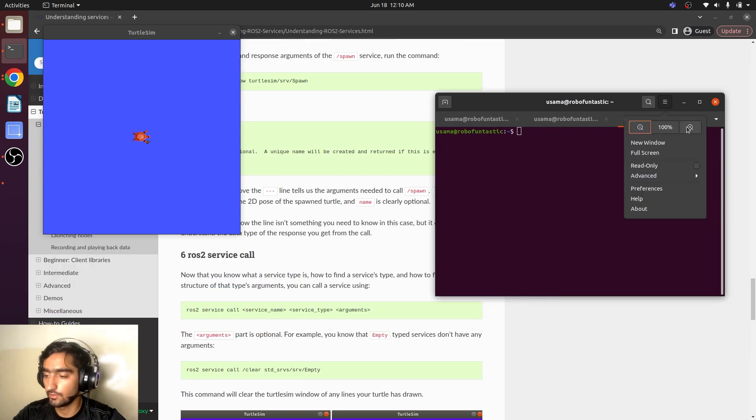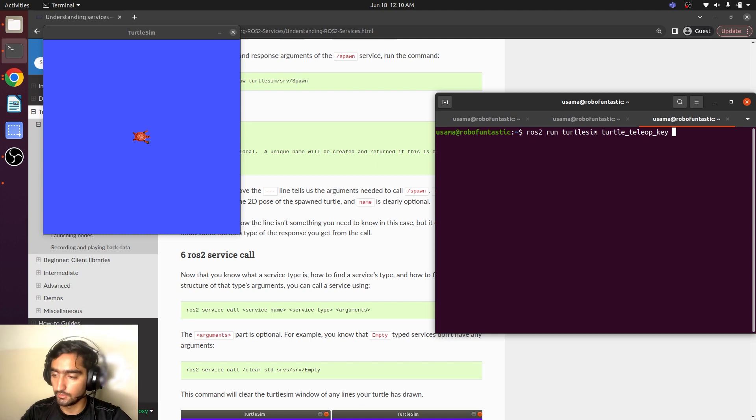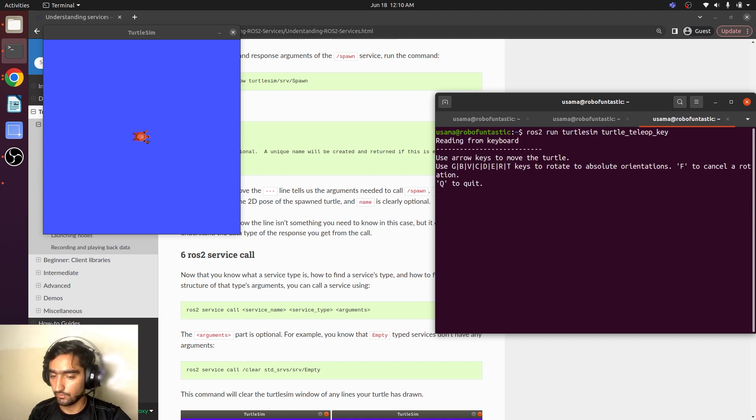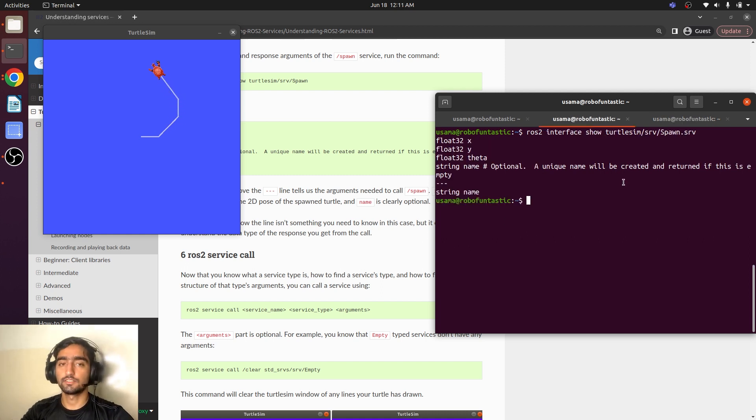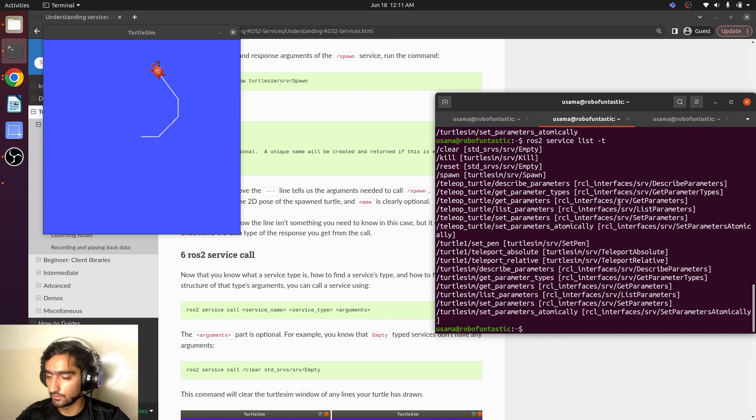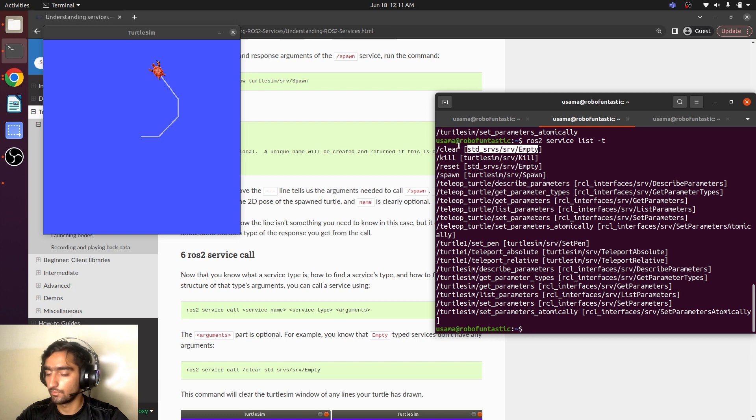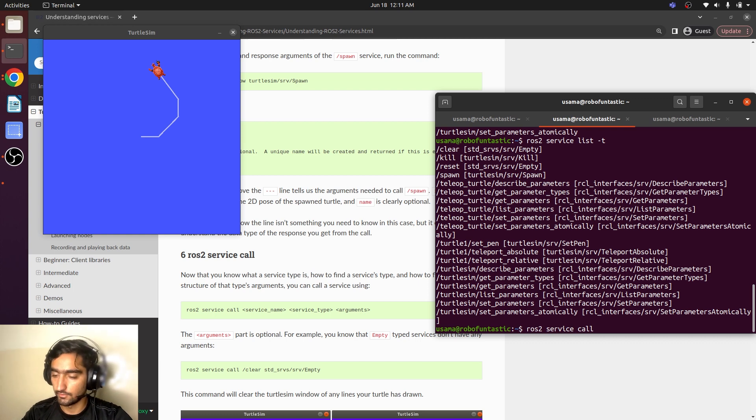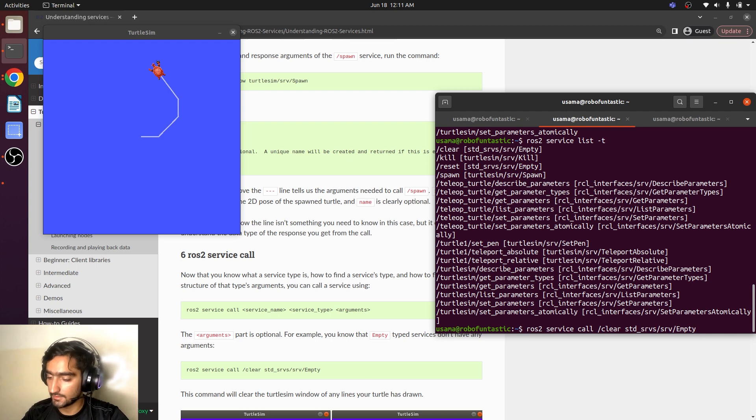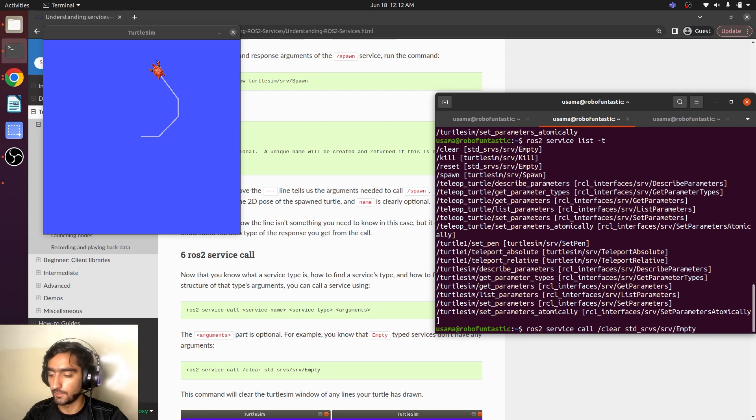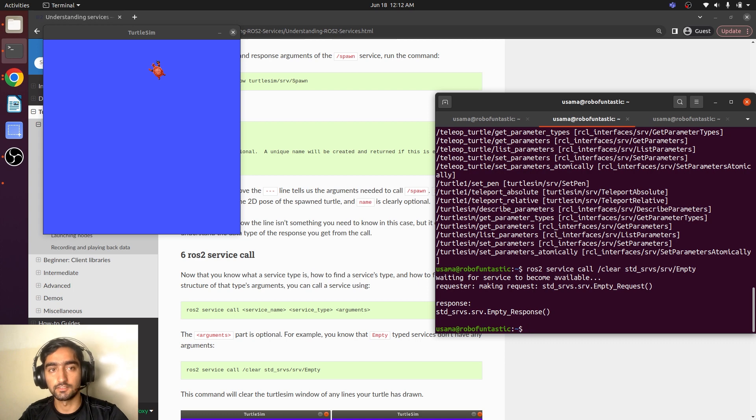The next terminal and we will launch the teleop. Yes, here we can drive the robot around. And now we will see how the clear service works. ROS2 service list minus t and we will see the type of this. We have to utilize this, ROS2 service call and we are going to call this service, which is the clear and the type of the service, which is std slash srv slash empty. We will just call and it has erased the path that the turtle has drawn.